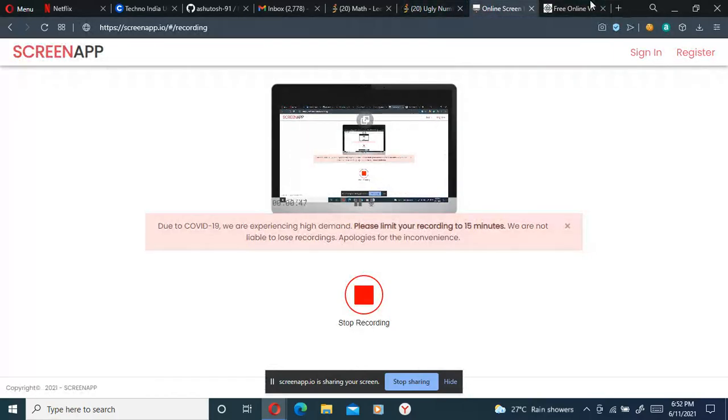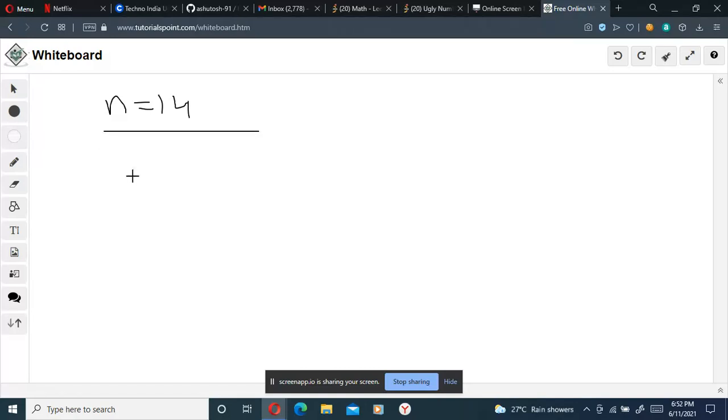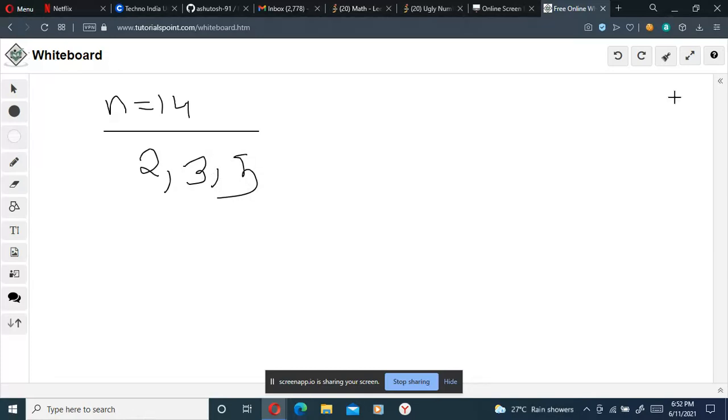We are taking n equals 14. We are required to find the prime factors of it, and it should be divisible by only 2, 3, and 5. So let's find the factors.